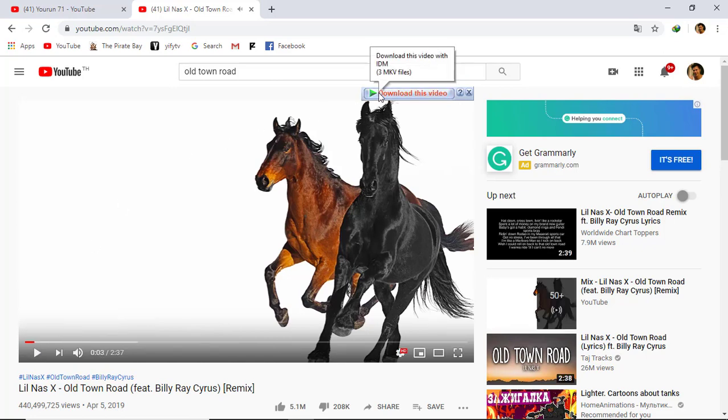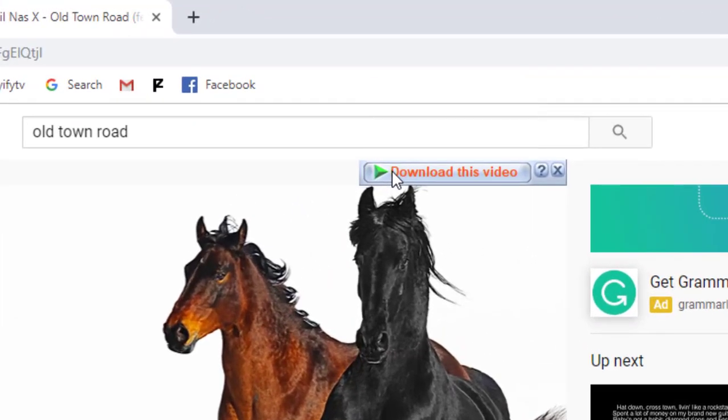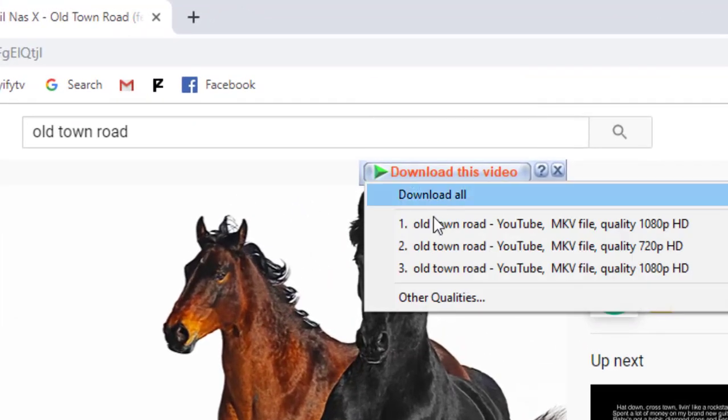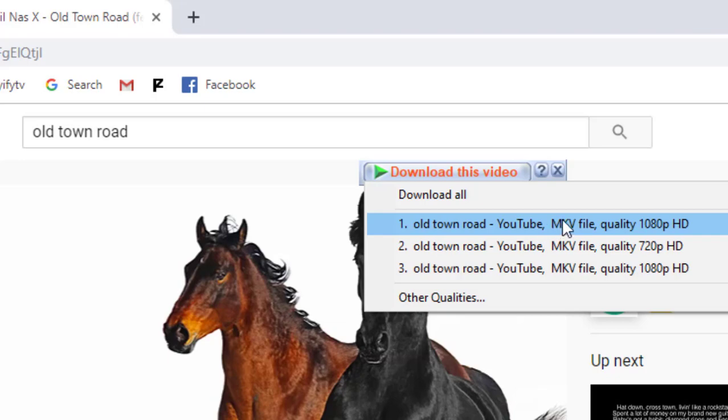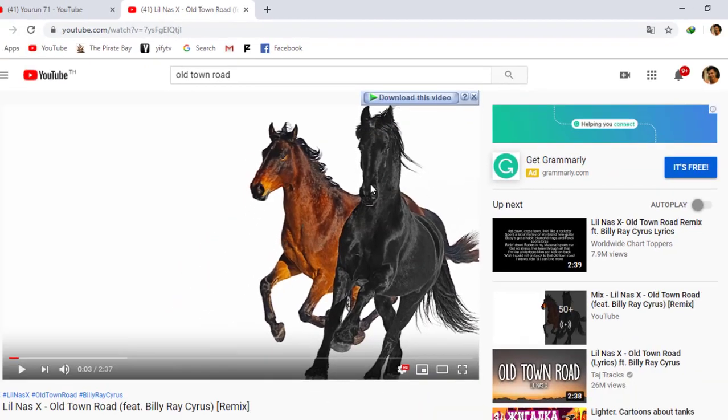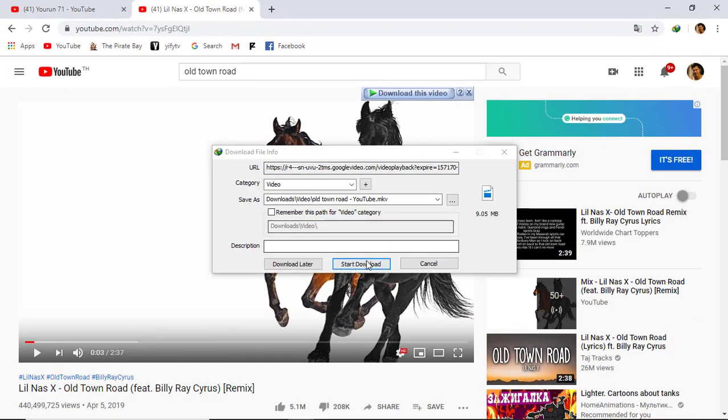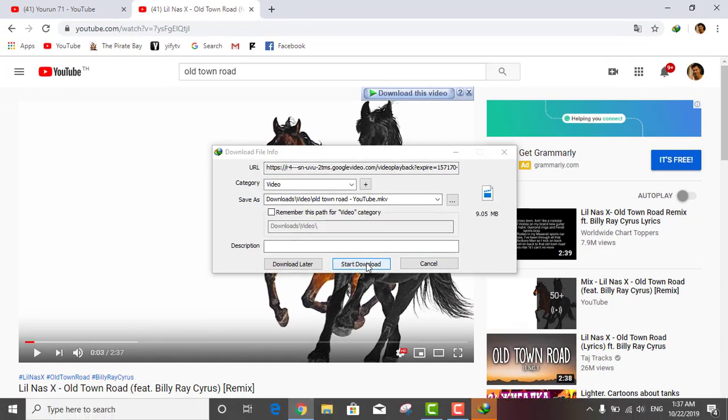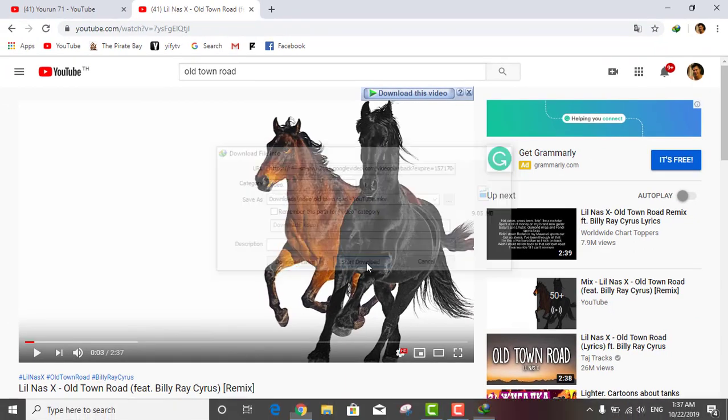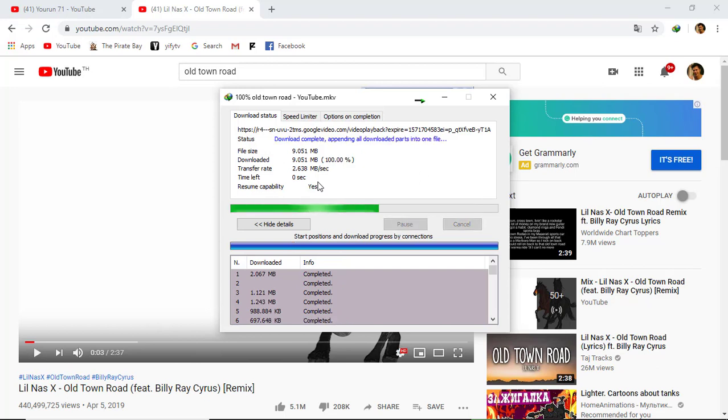You see, download this video - it's an MKV file. You see all is MKV file. So we'll start to download one.